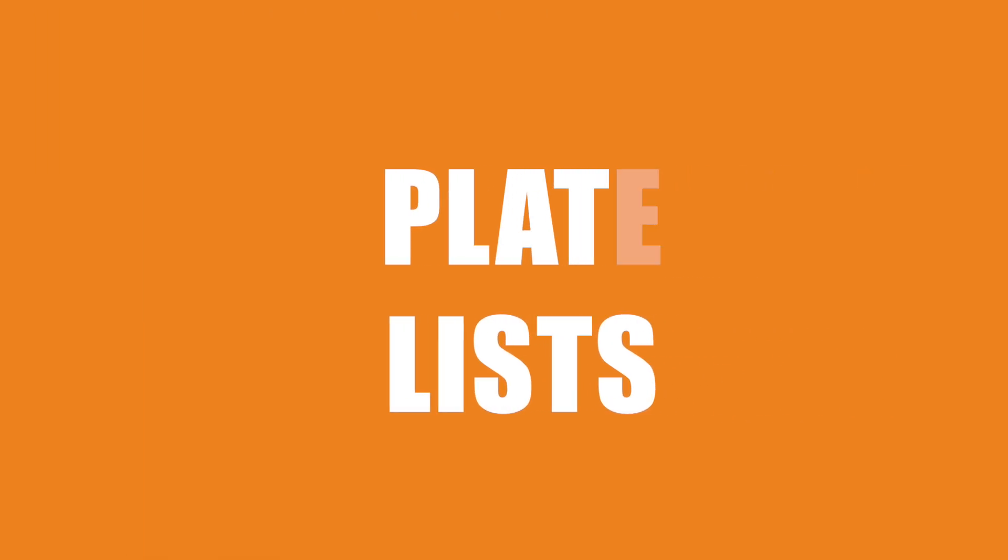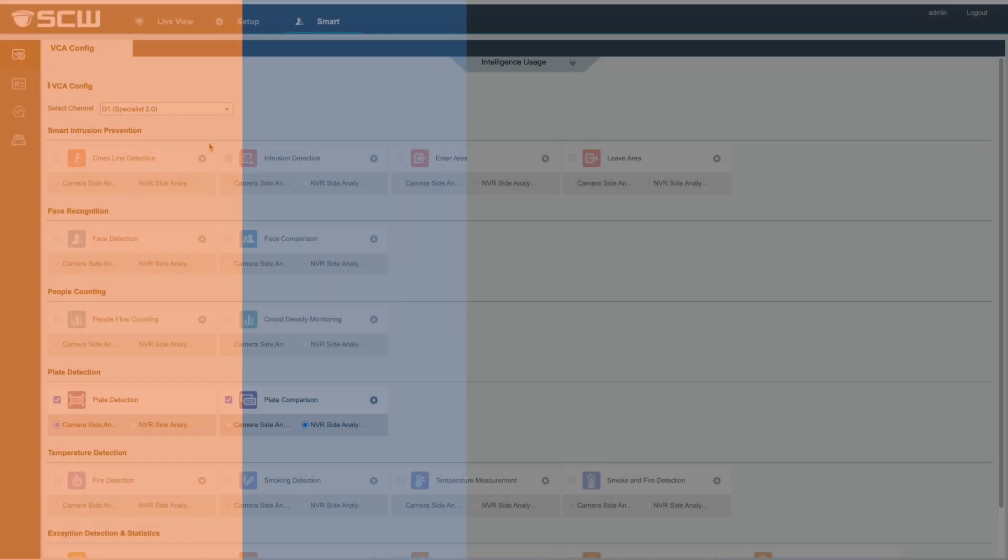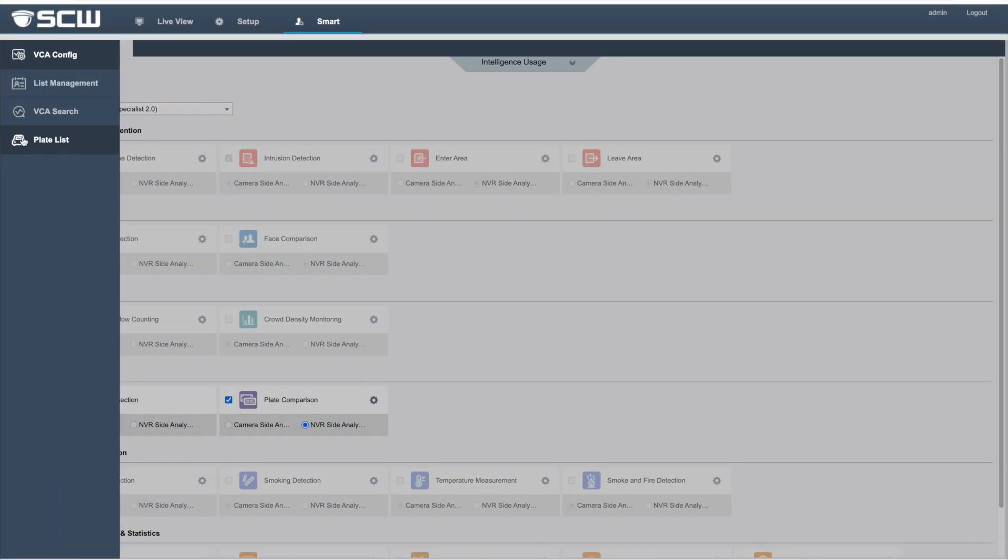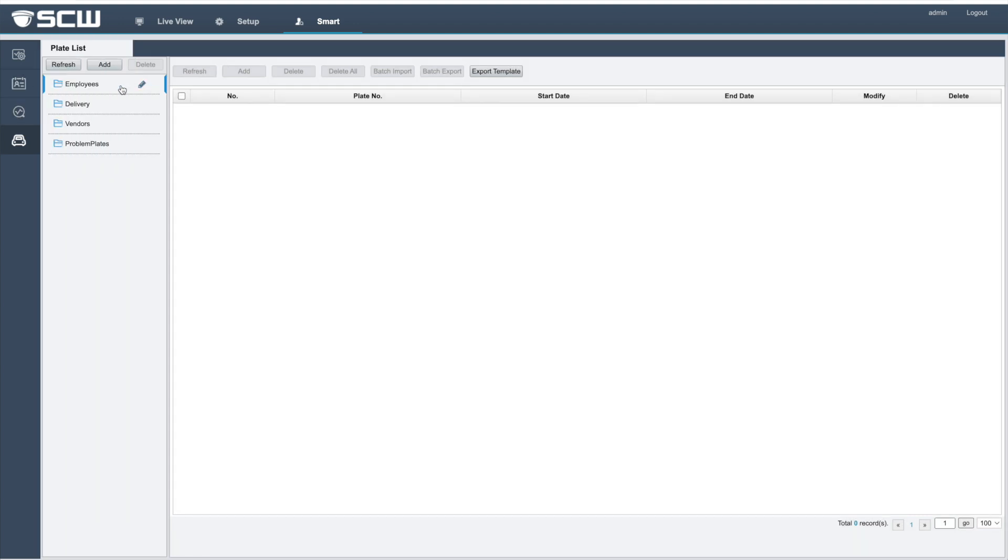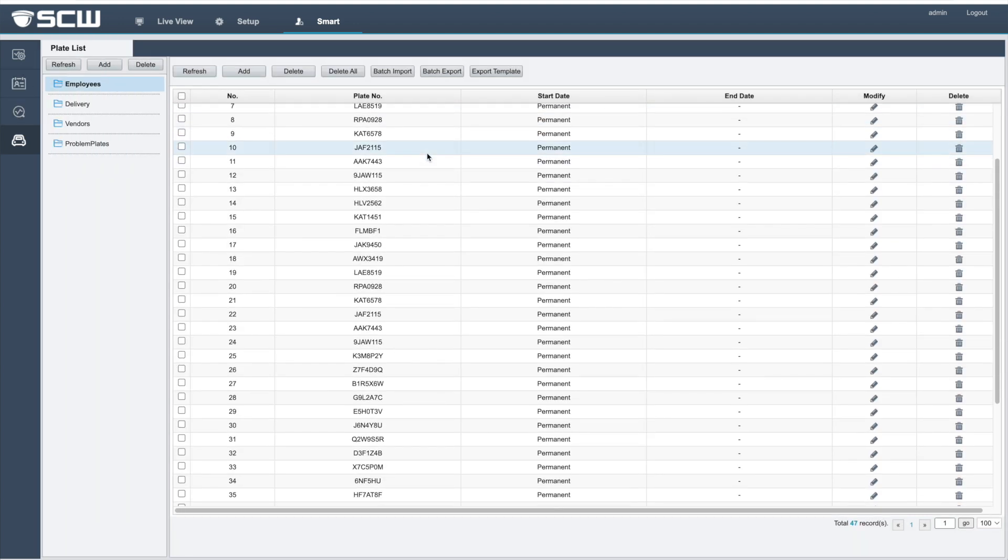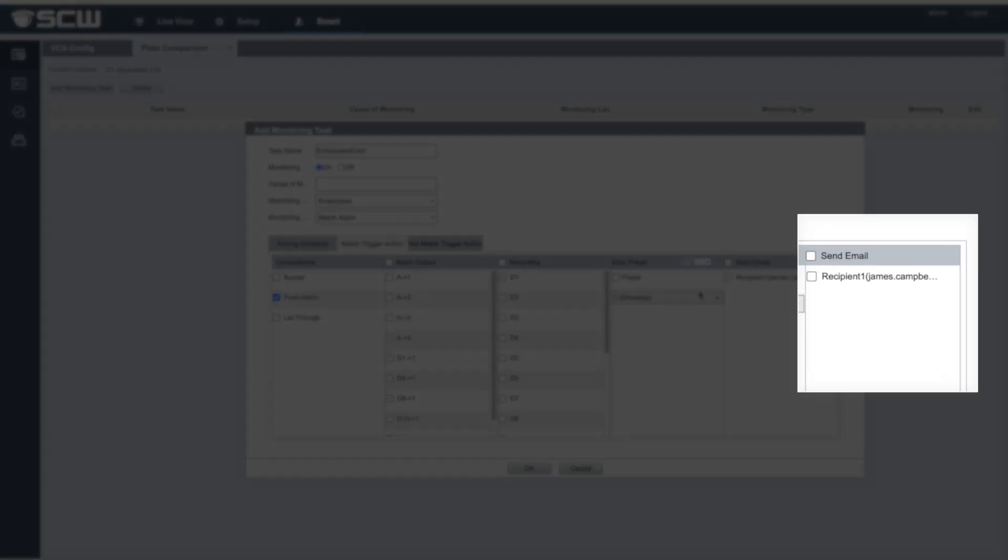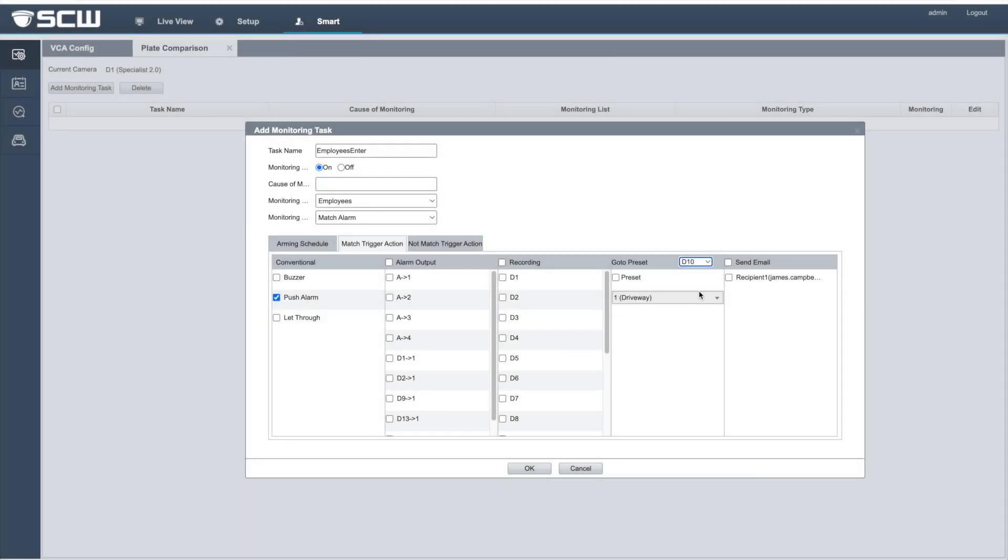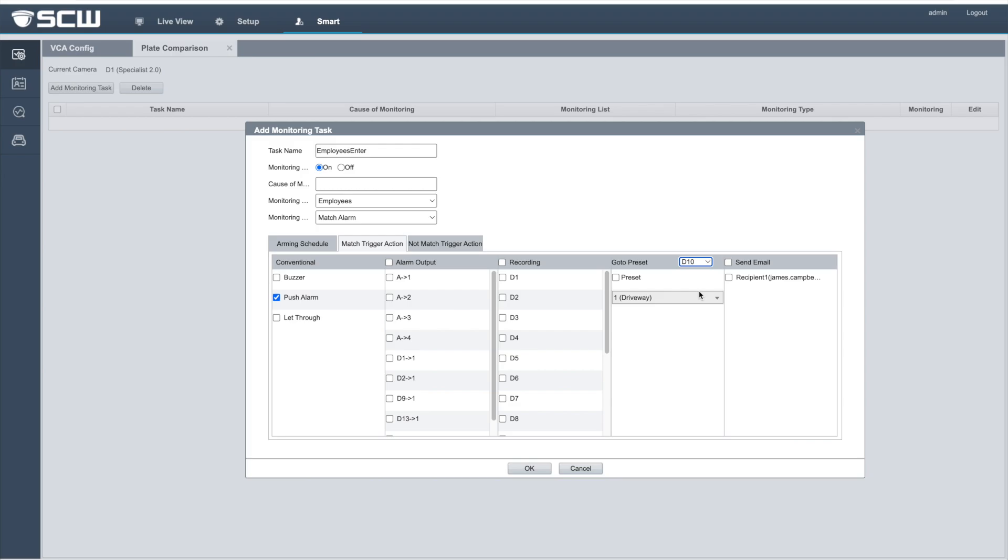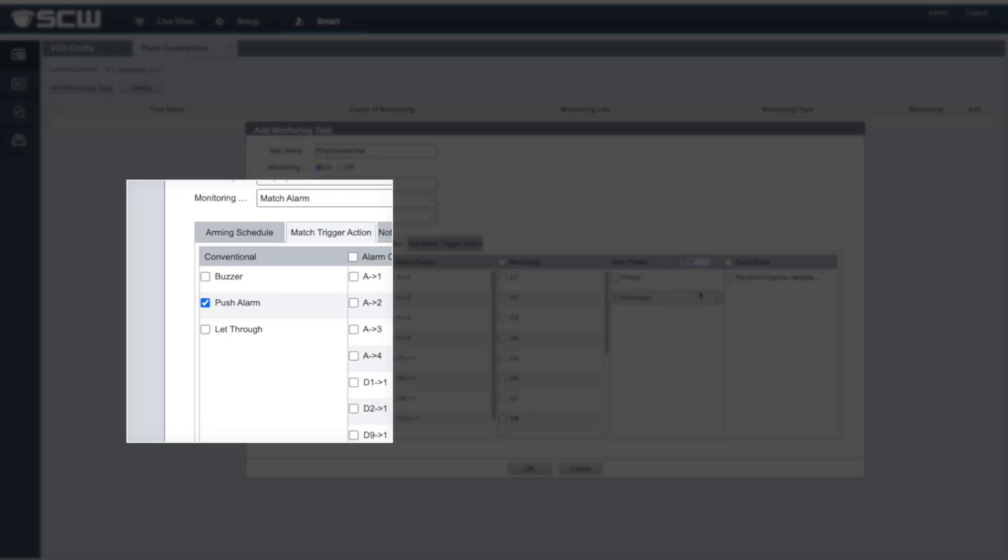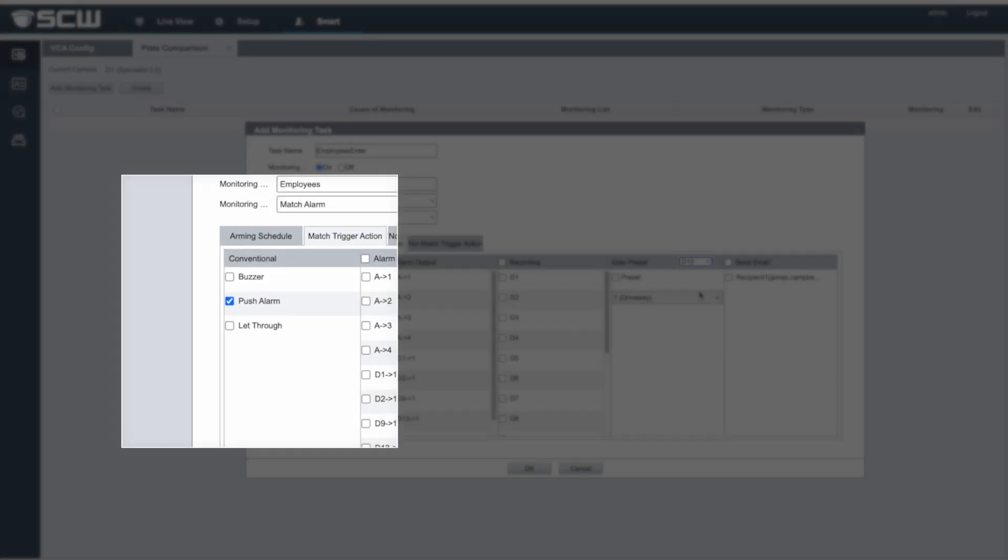And last but not least is the list capabilities. You can create specific plate lists and perform various actions when a plate is detected on that list, actions such as a notification, call a PTZ preset, and even allow somebody through a third-party gate using the camera's alarm relay I.O.